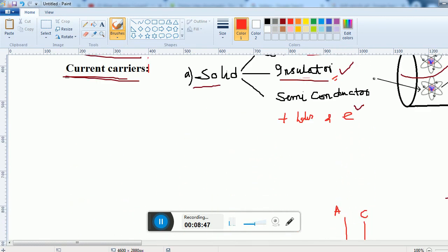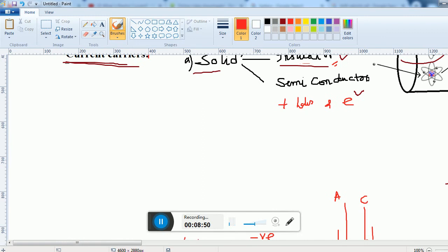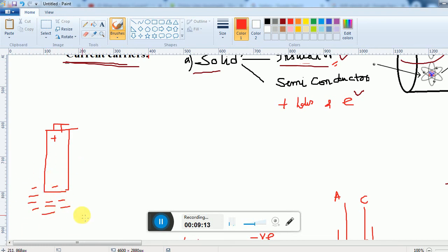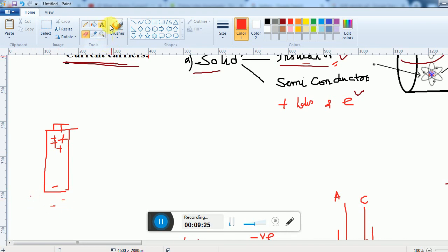Now, how does charge flow in conductors? For that, think about a battery. A battery has two polarities: plus and minus. The minus terminal has more electrons, and the plus terminal has more positive charges. So there is an excess of electrons at minus and a scarcity of electrons at plus.